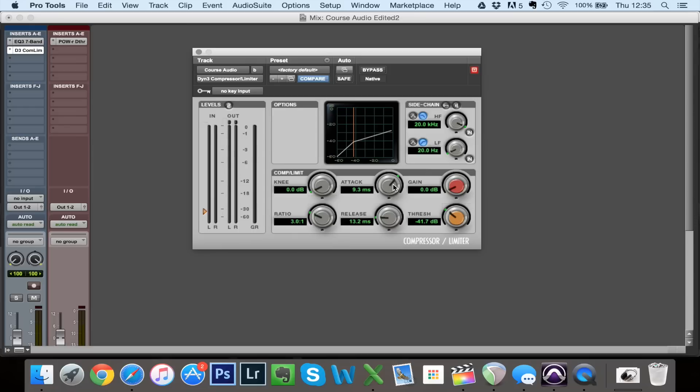It was all slipping through the compressor. The attack was so slow that before the compressor had a chance to kick in, the word had already finished. Around 10 milliseconds it can sound okay, but around there that's when we start to compress only the ends of words and not the beginning.